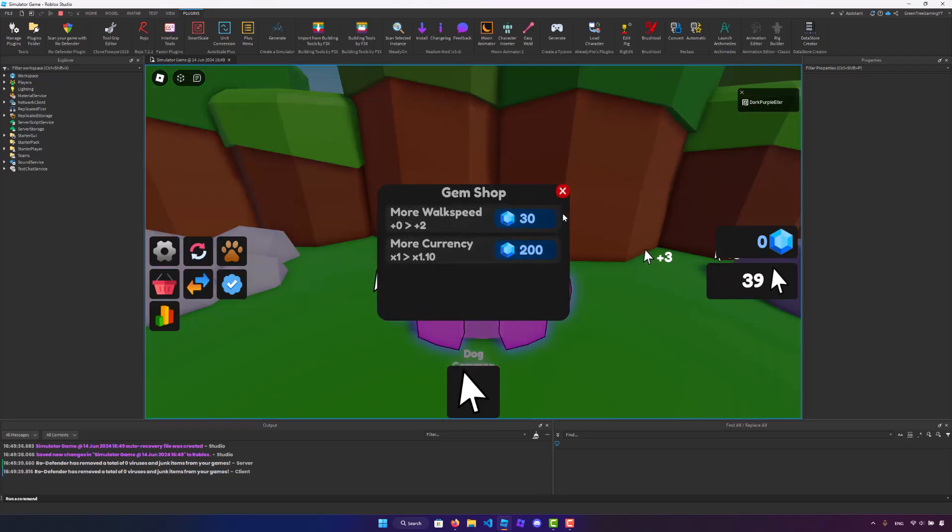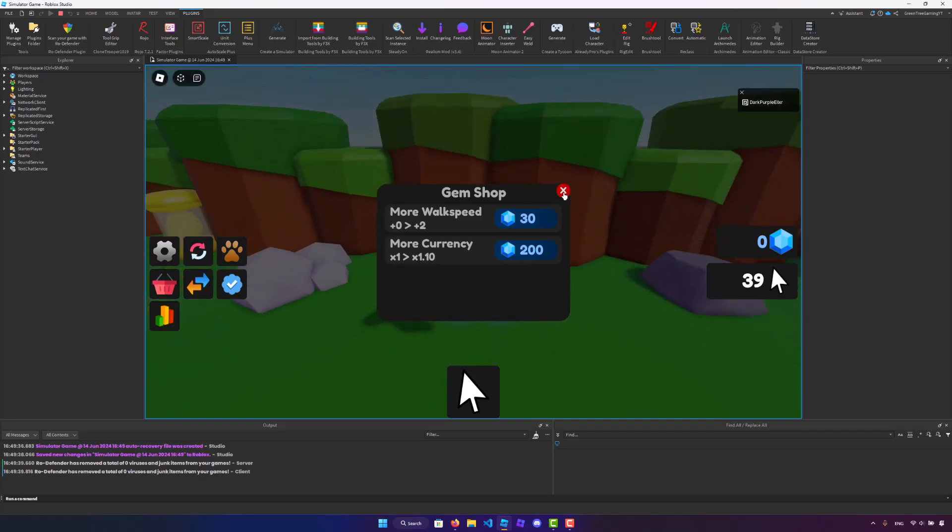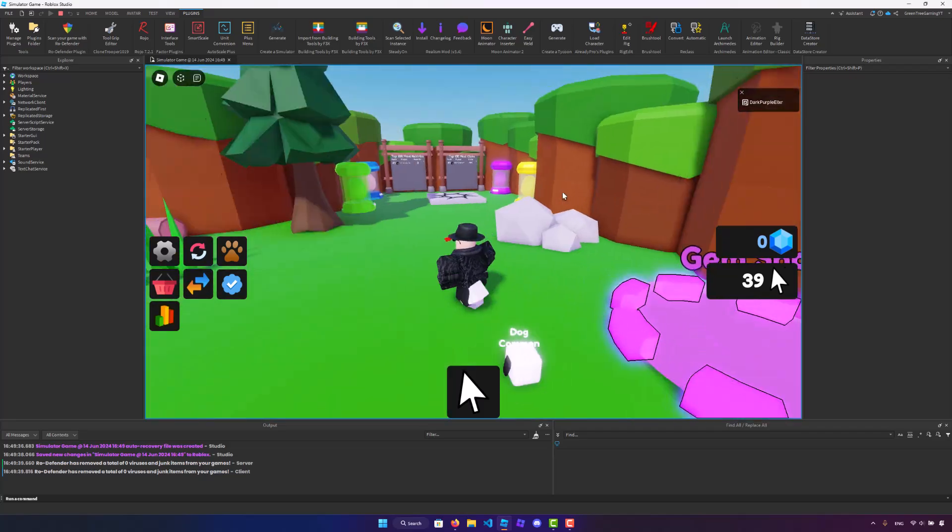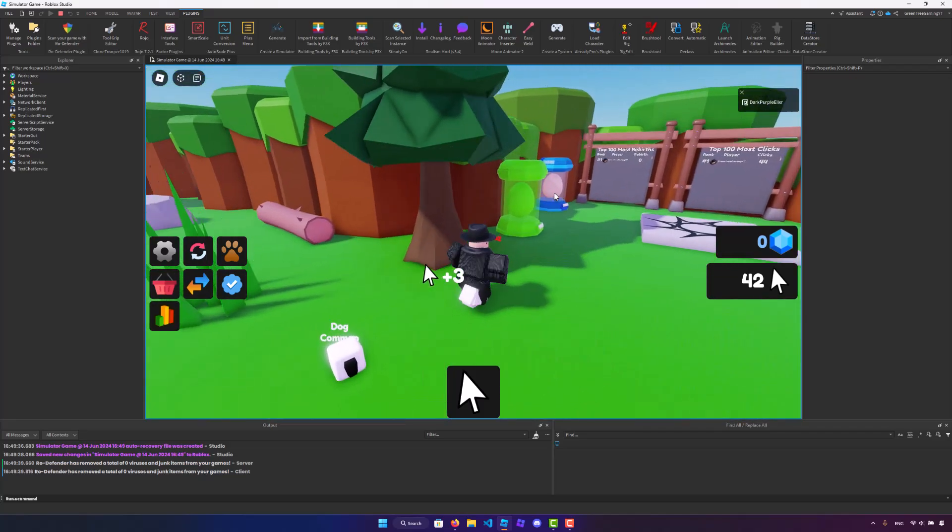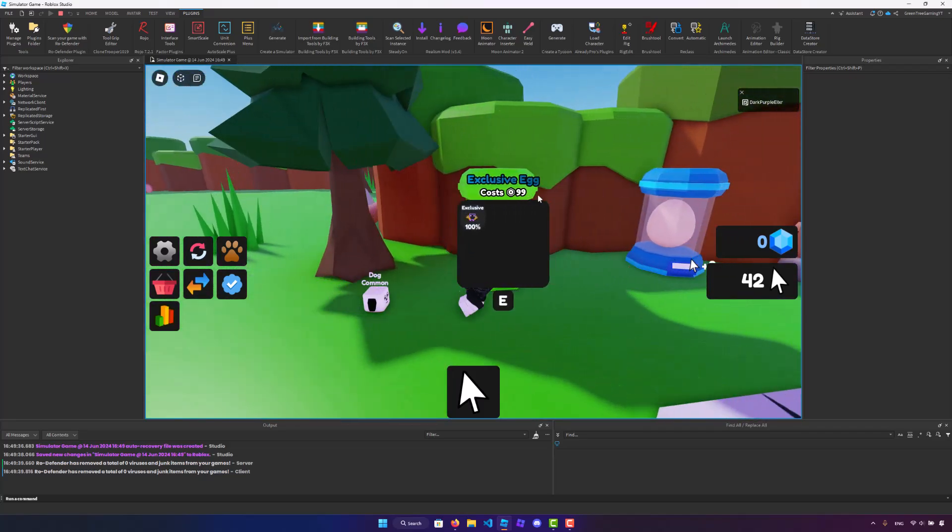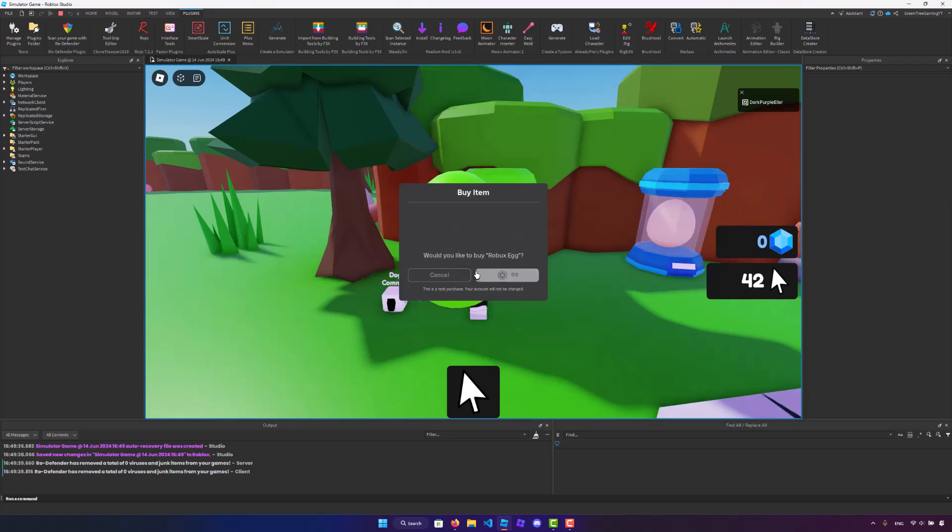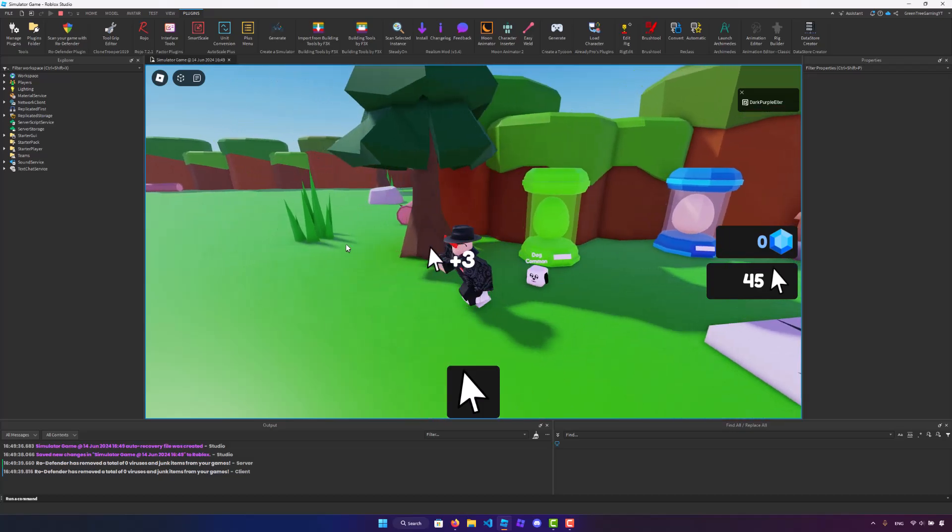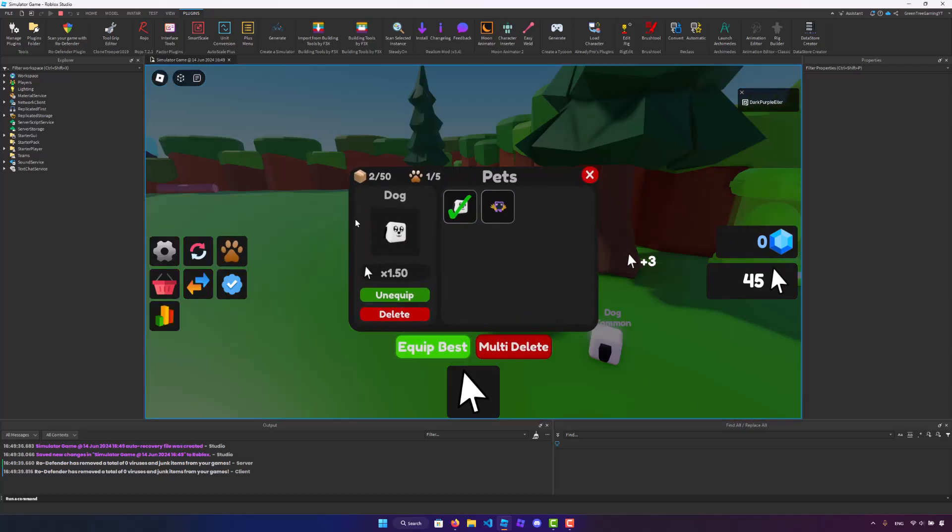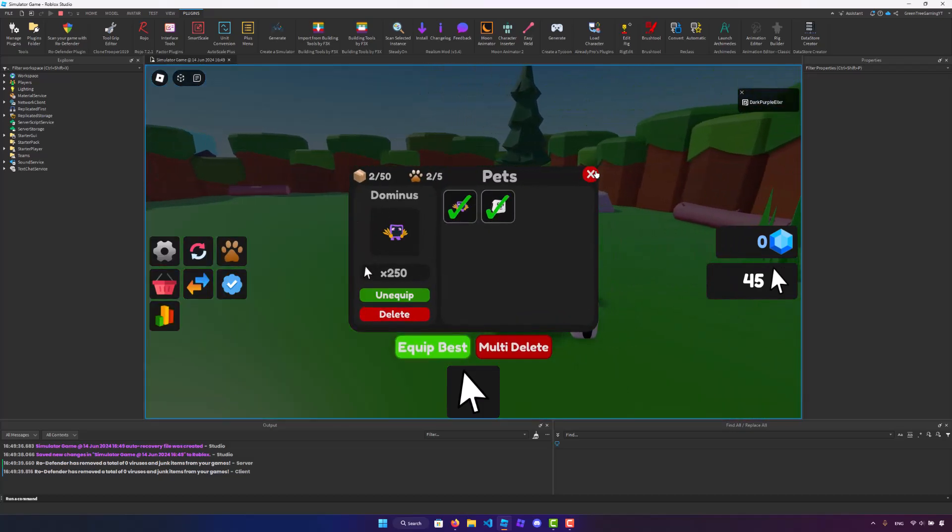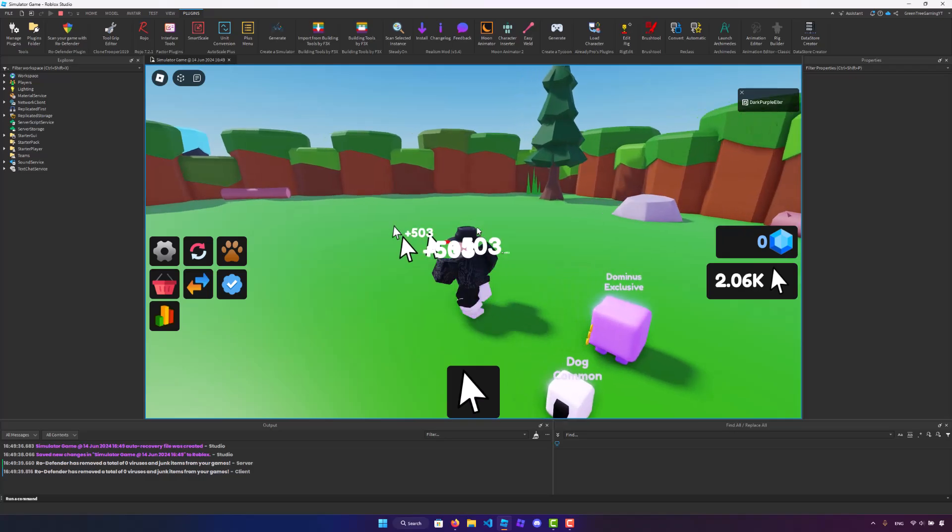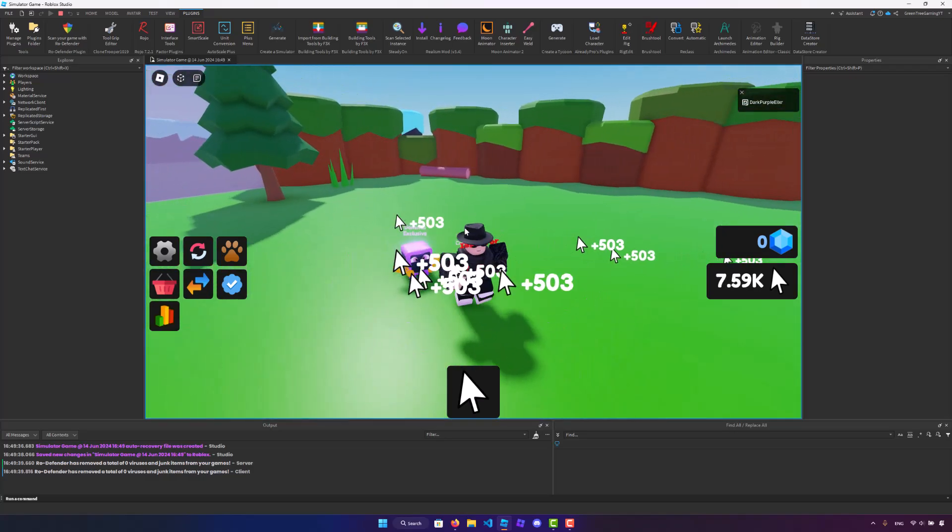We also have this gem shop where we can get more walk speed and more currency. We also have a Robux egg that we can purchase for 99 Robux. Let's do that. And as you can see, we got a cool little Dominus pet that we can equip just like that.